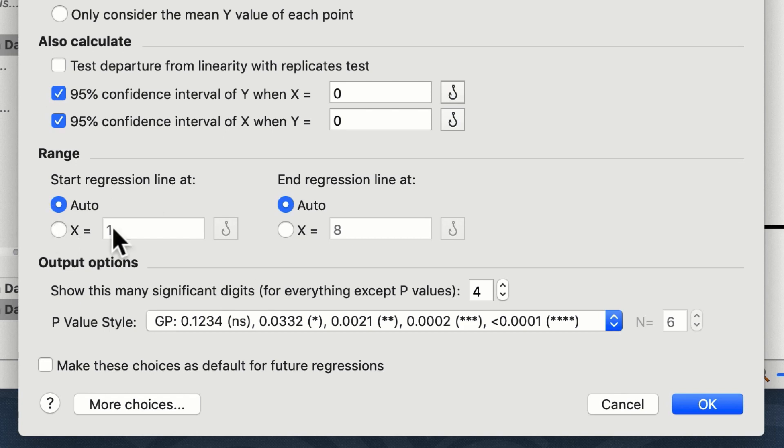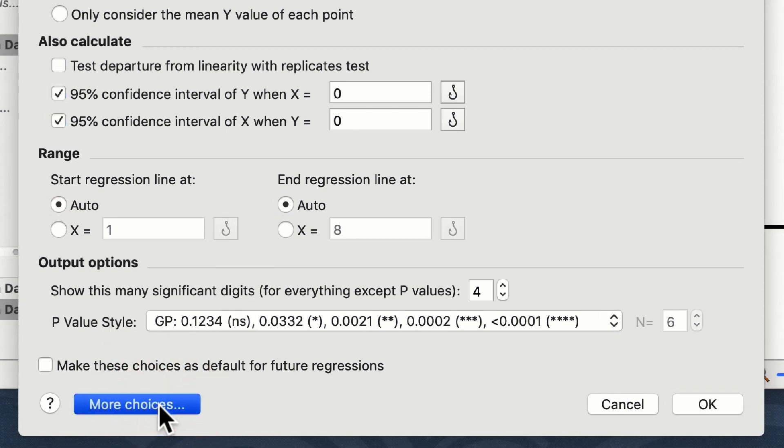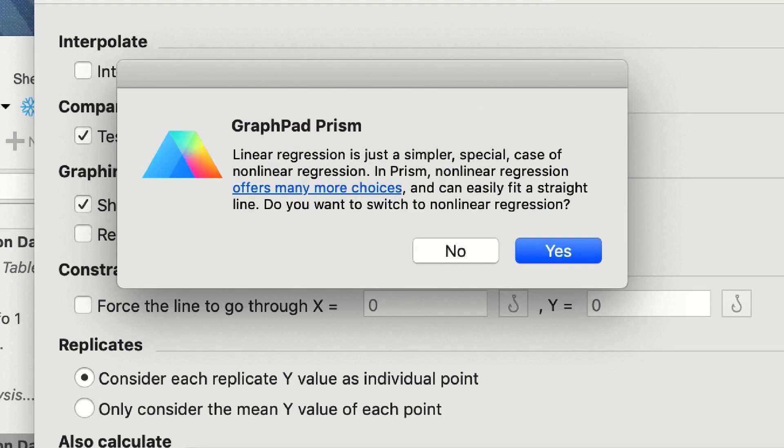Whilst there is a more choices button down the bottom, if you click on this Prism will tell you that there are no more choices for linear regression, and should you wish to have more options you should choose a nonlinear regression.